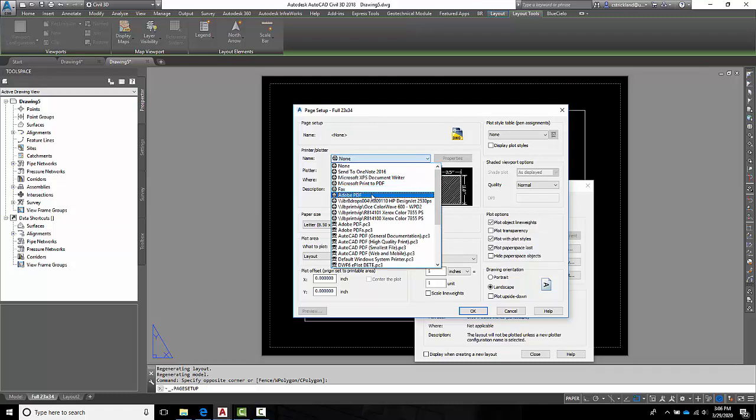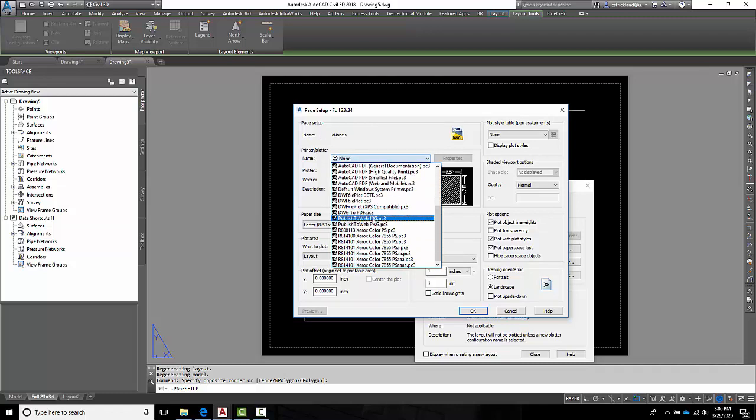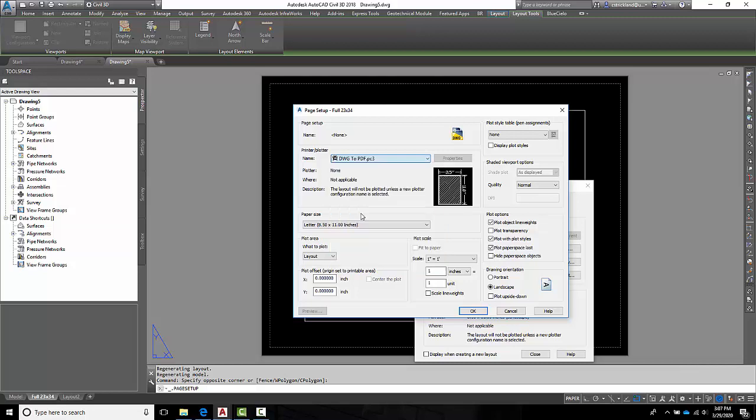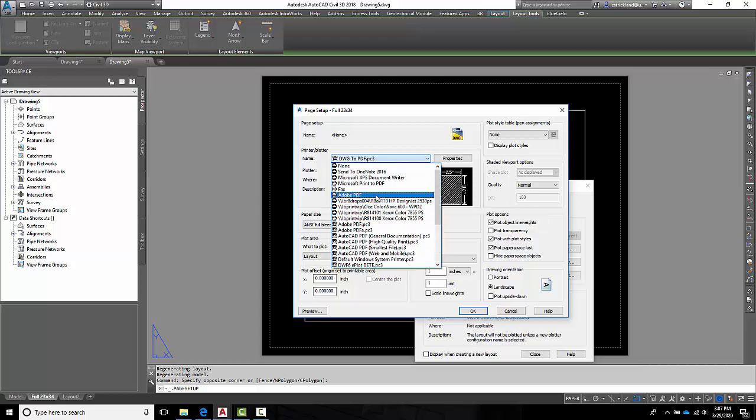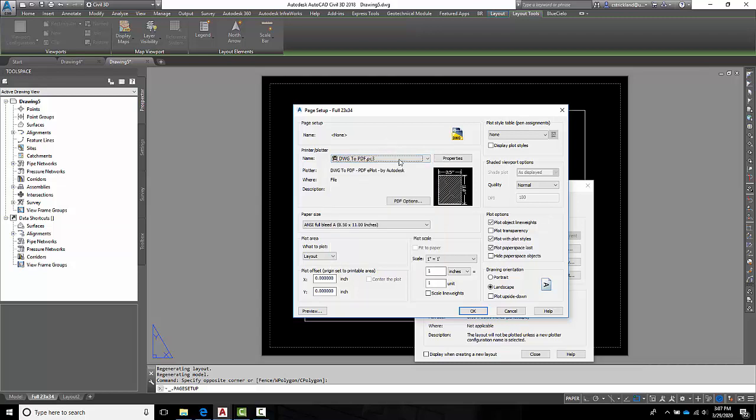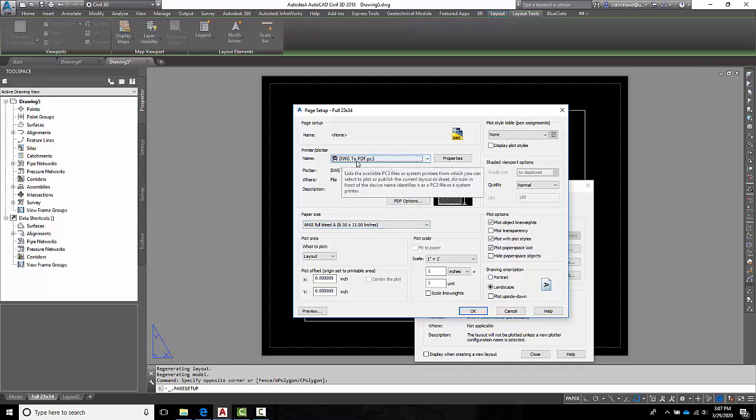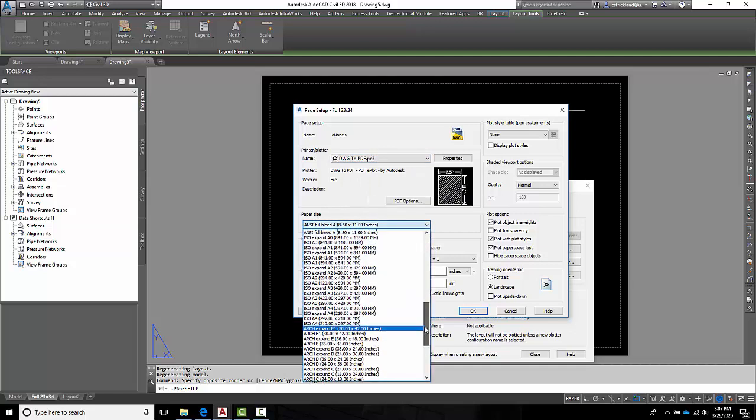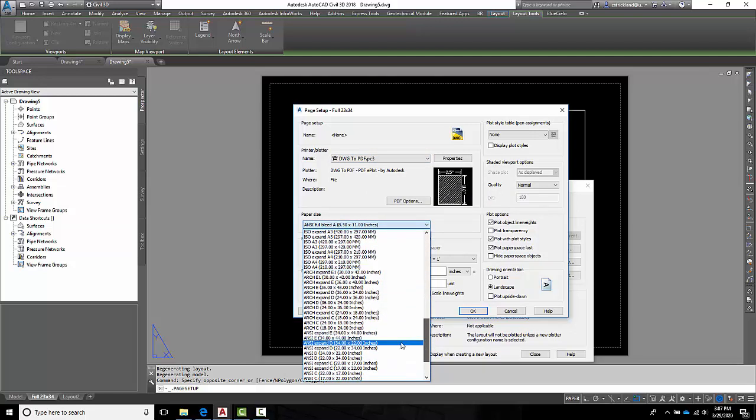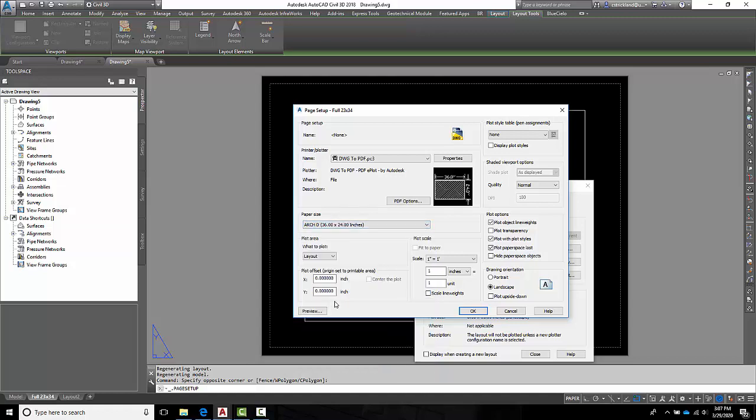Everything we're going to do for class is going to be a PDF. So I like to use this DWG to PDF. It gives me the PDF that I want. Not that the other one, the AutoCAD to this one, Adobe PDF, it works too. It just, you know, does some strange things. And the DWG to PDF. That gives us our paper sizes. I like to use this one right here, which is the Architectural D36 by 24.